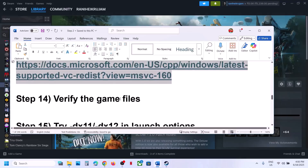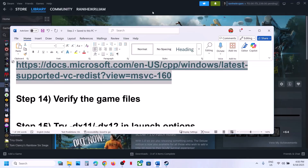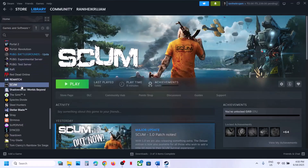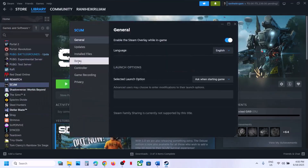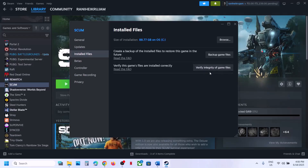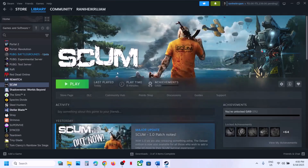The next step is to verify the game files. Right-click on the game, select Properties, go to the Installed Files tab, and click Verify Integrity of Game Files. Once verification is 100% complete, launch the game and check.